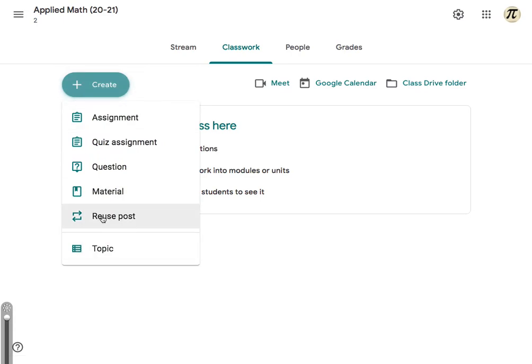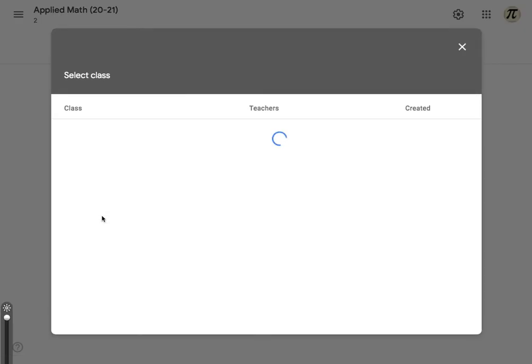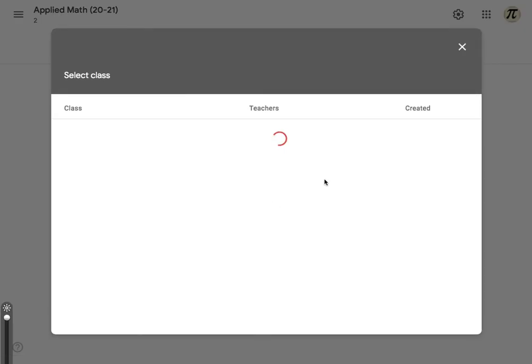So what if I already created something in cohort A? Well, I go to reuse post here and now I navigate to whichever class that I posted from. This includes archive classes. So you can navigate to old classes from years and years ago, or you can navigate to a current one.